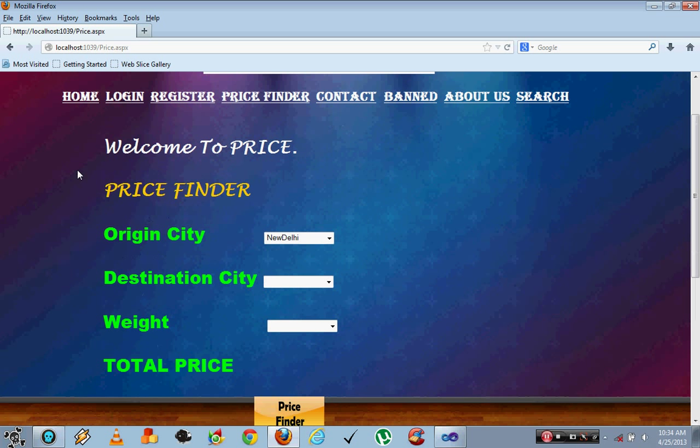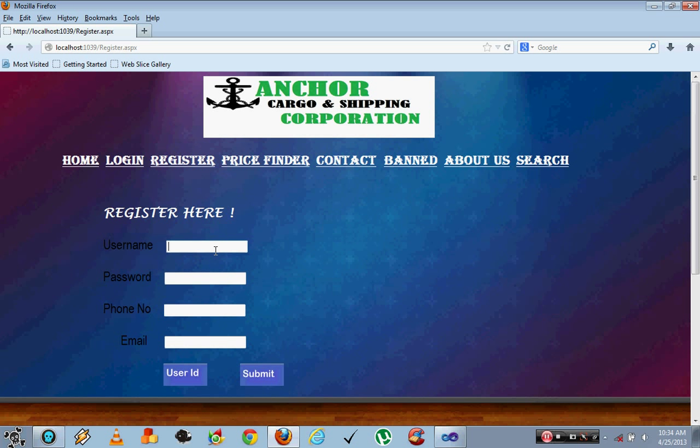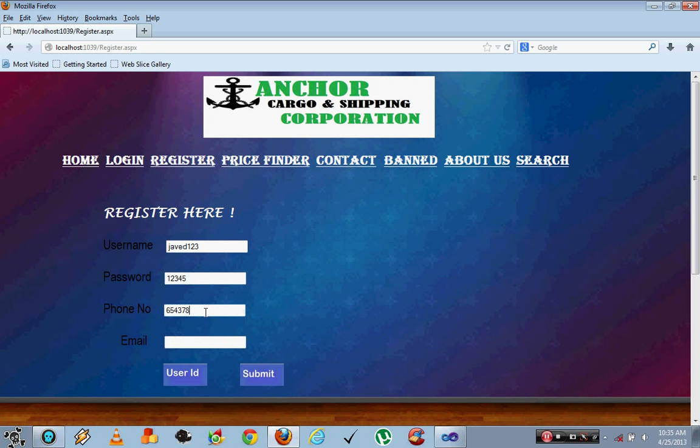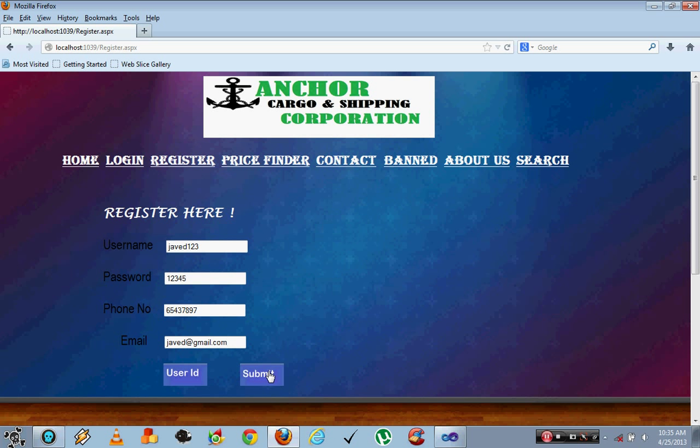Now first of all we are going to register a new user. The username is Javed123 and the password is 12345. Phone number and email is given. Now once we submit, a user ID is generated automatically from the database. You can see the user ID is 1120.